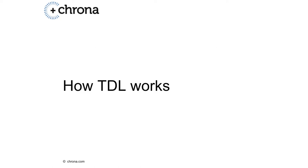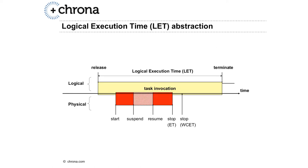So how does TDL work? The core abstraction of TDL is what we call the logical execution time abstraction. This means that you specify the timing independent of the platform, as depicted in the upper half of the picture.